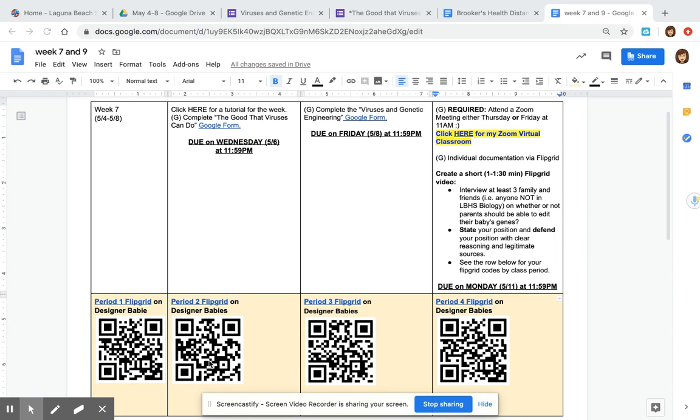Down here are the flip grid codes also the QR codes for you to upload your video. Email me with any questions.